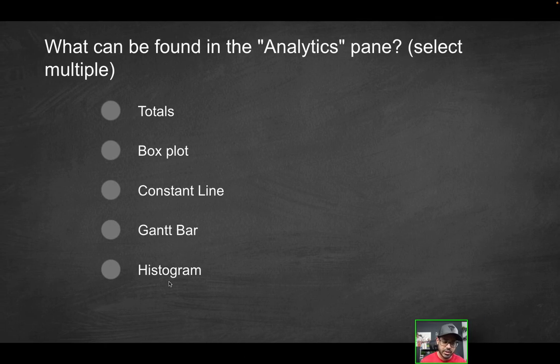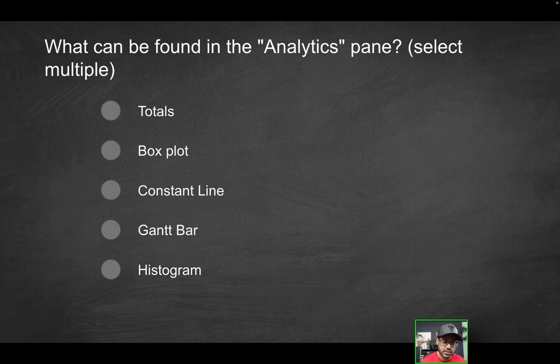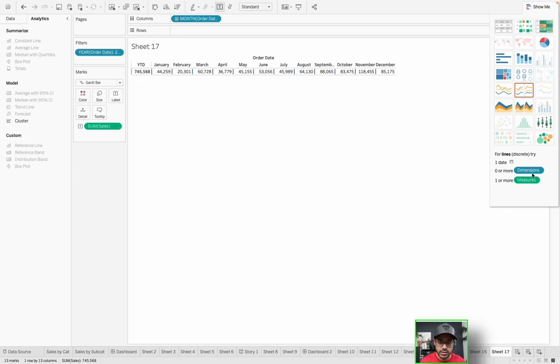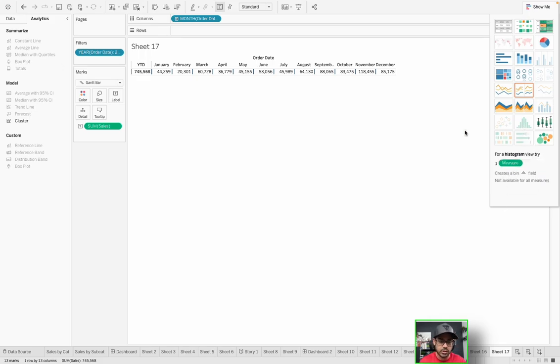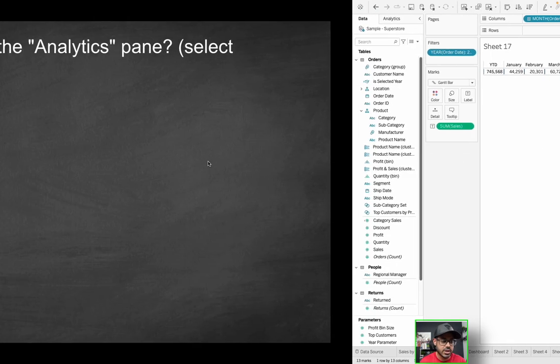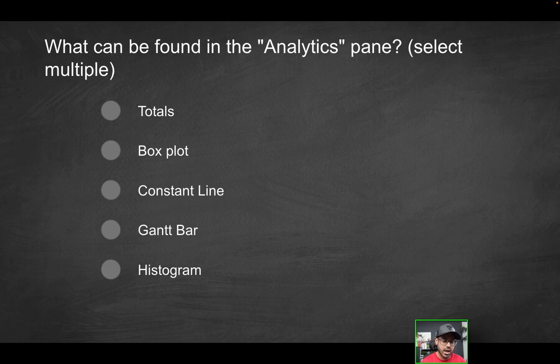How about histogram? Again, histogram, you would think, somewhat of an analytical visualization, but again, at the end of the day, it is a visualization. So there are ways to build it, but that's not something you would use the analytics pane for. You could create one just by having one measure and clicking on show me, for example, if you don't want to do it yourself, but the analytics pane could not be used for that. So the only viable correct solutions here are going to be the totals, the box plot, and the constant line.